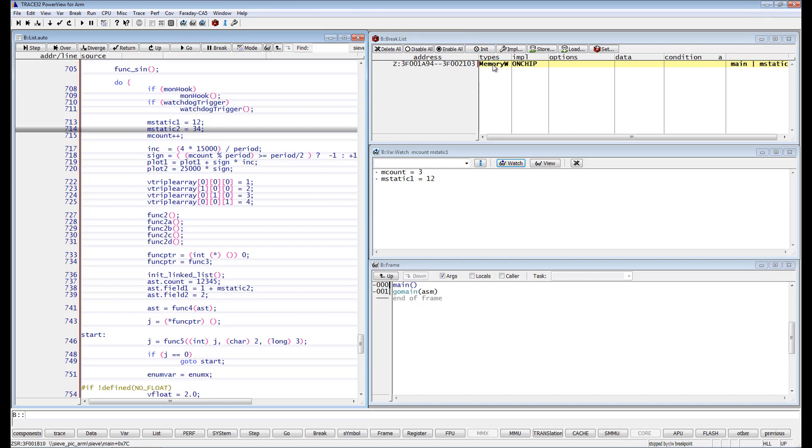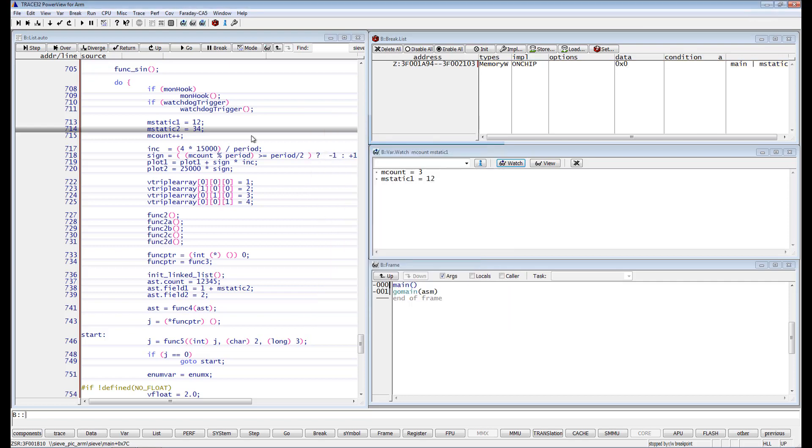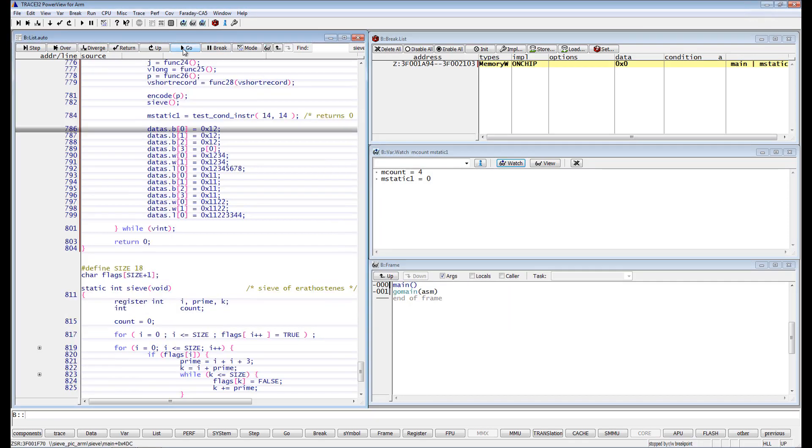We can additionally add a data value. Let's select the value 0. In this case, the execution is only stopped if the mStatic1 variable is written within the main function with the value 0. The same thing can also be done with read or read-write breakpoints.